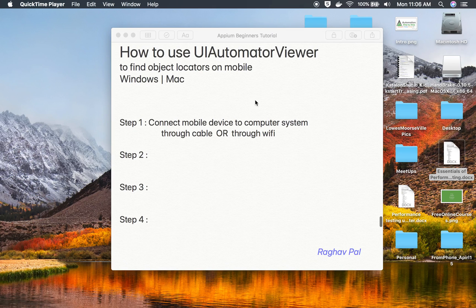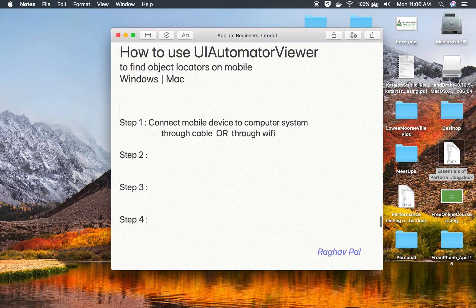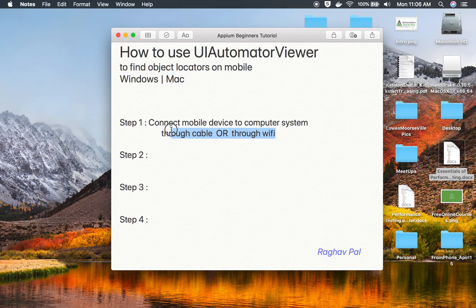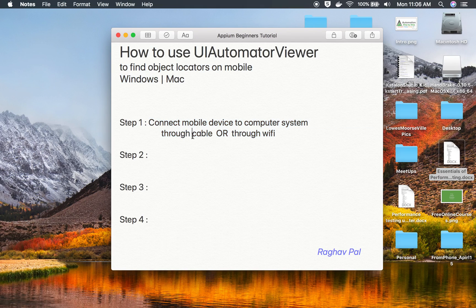Hello and welcome, I'm Raghav, and today we will learn how to use the UI Automator Viewer tool to find object locators on a mobile device. We will see this on both Windows and Mac. Step number one is we have to connect our mobile device to our computer or laptop. We can do this through a USB cable or through Wi-Fi, and we have learned both of these methods earlier.